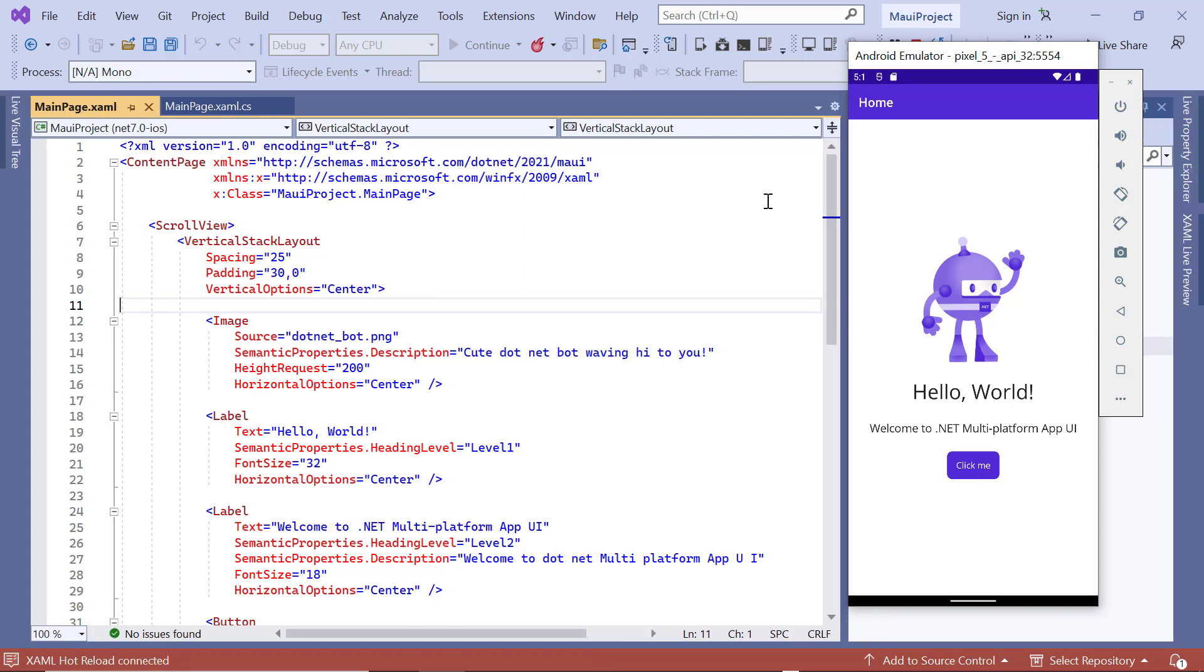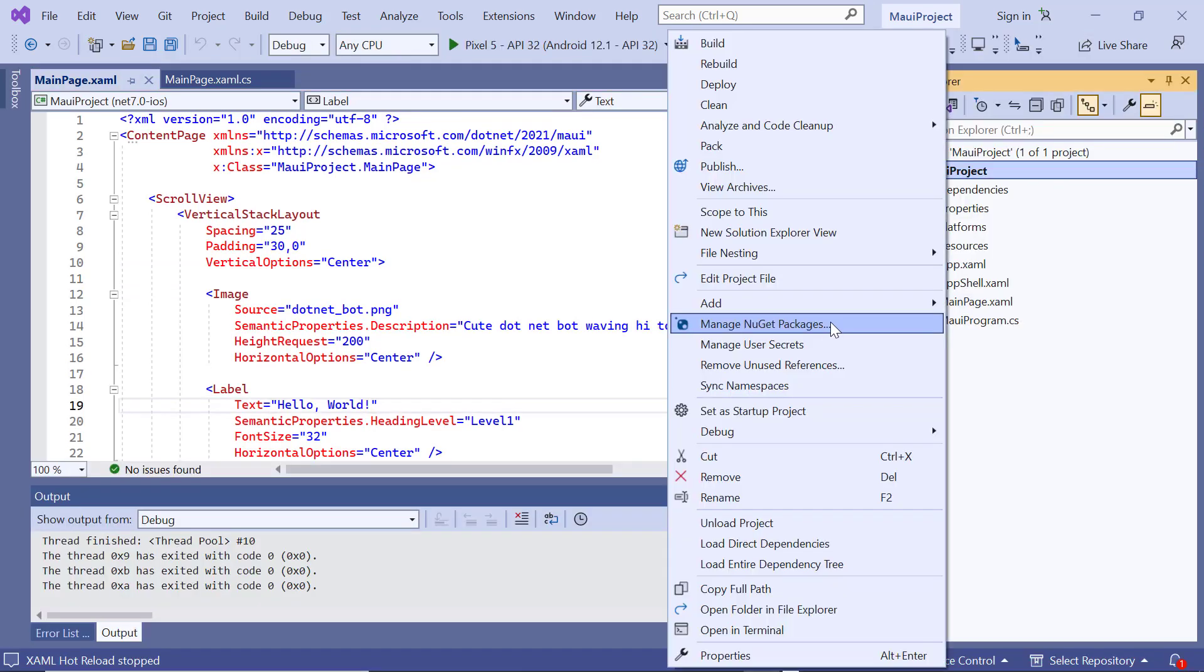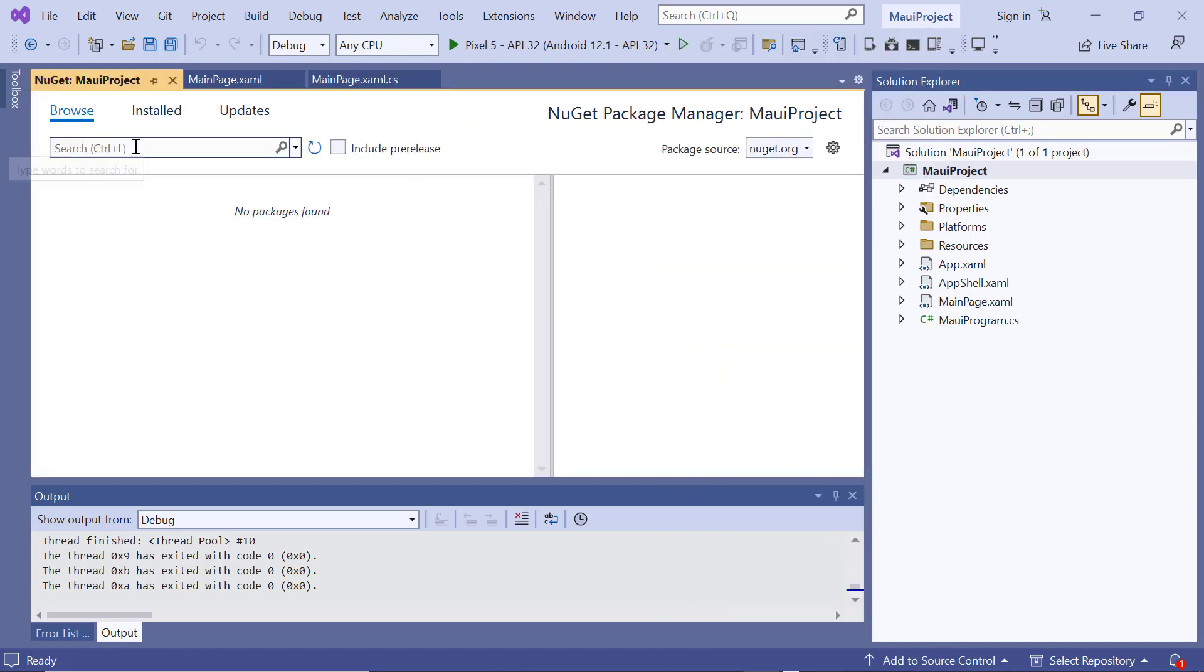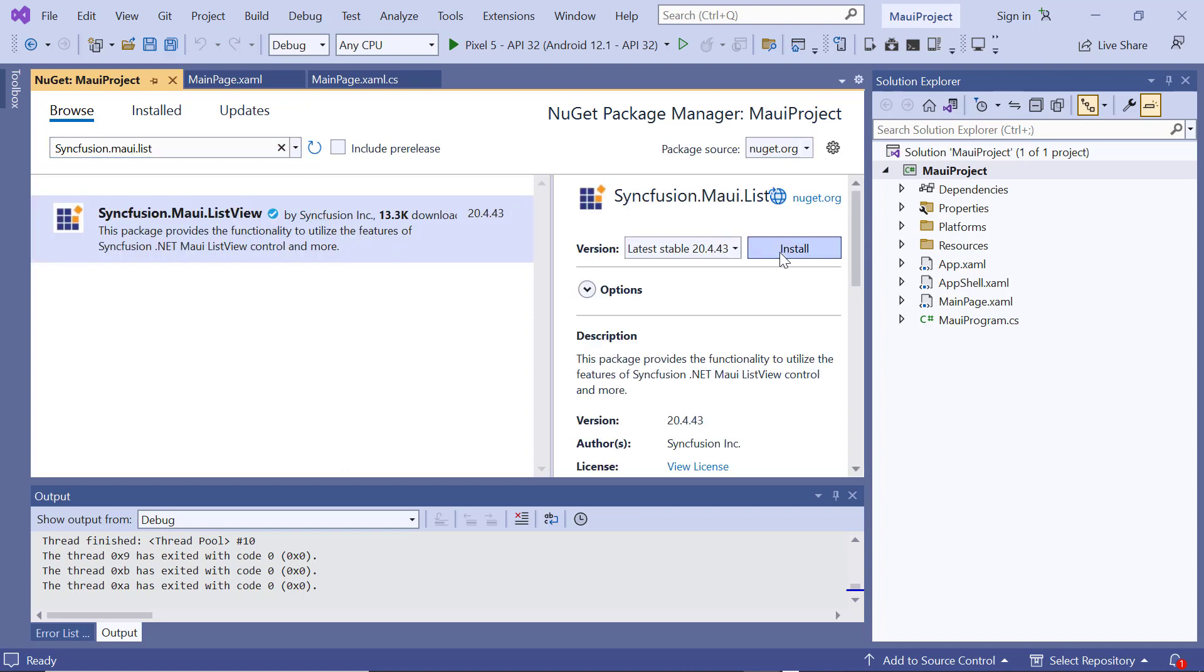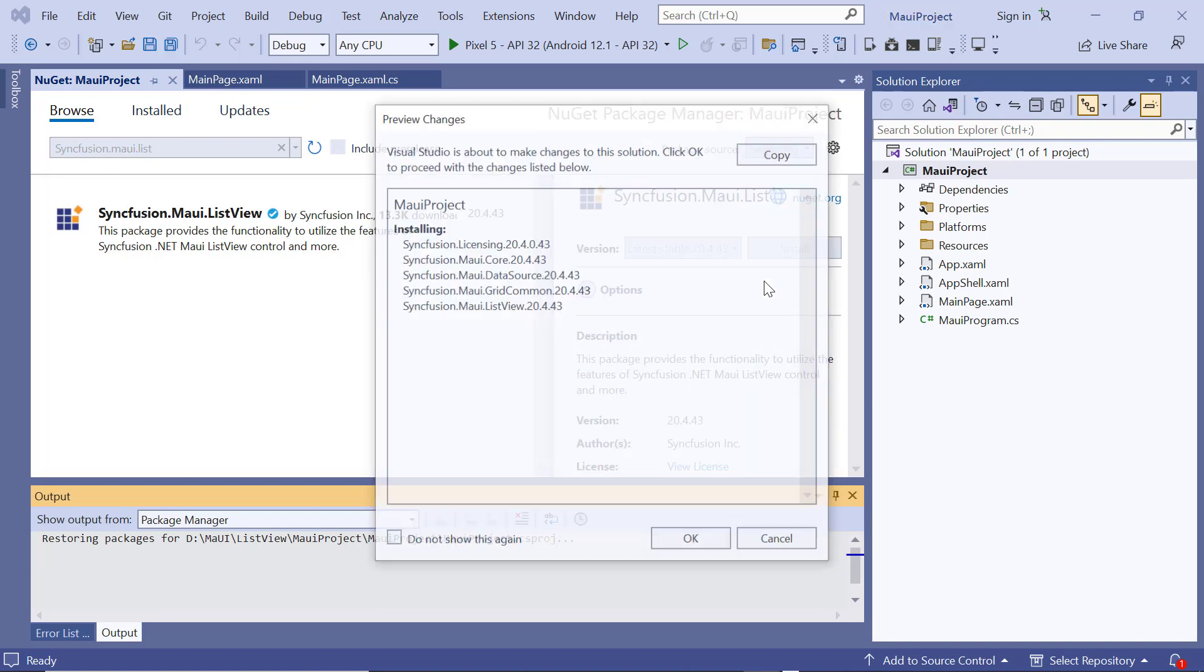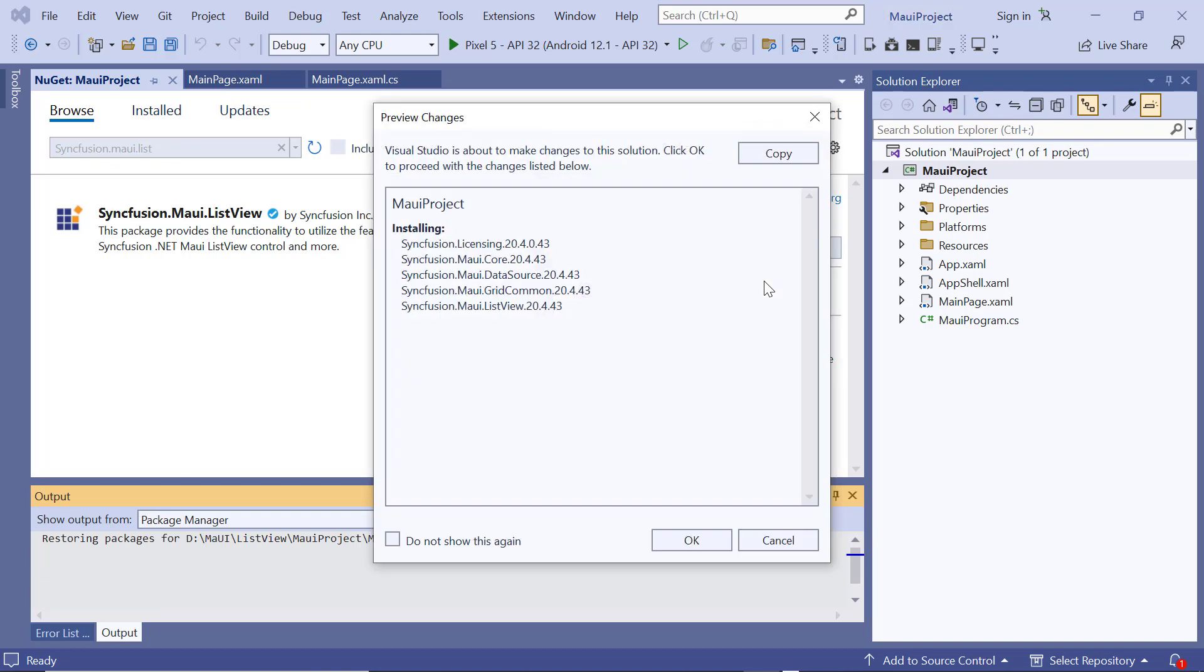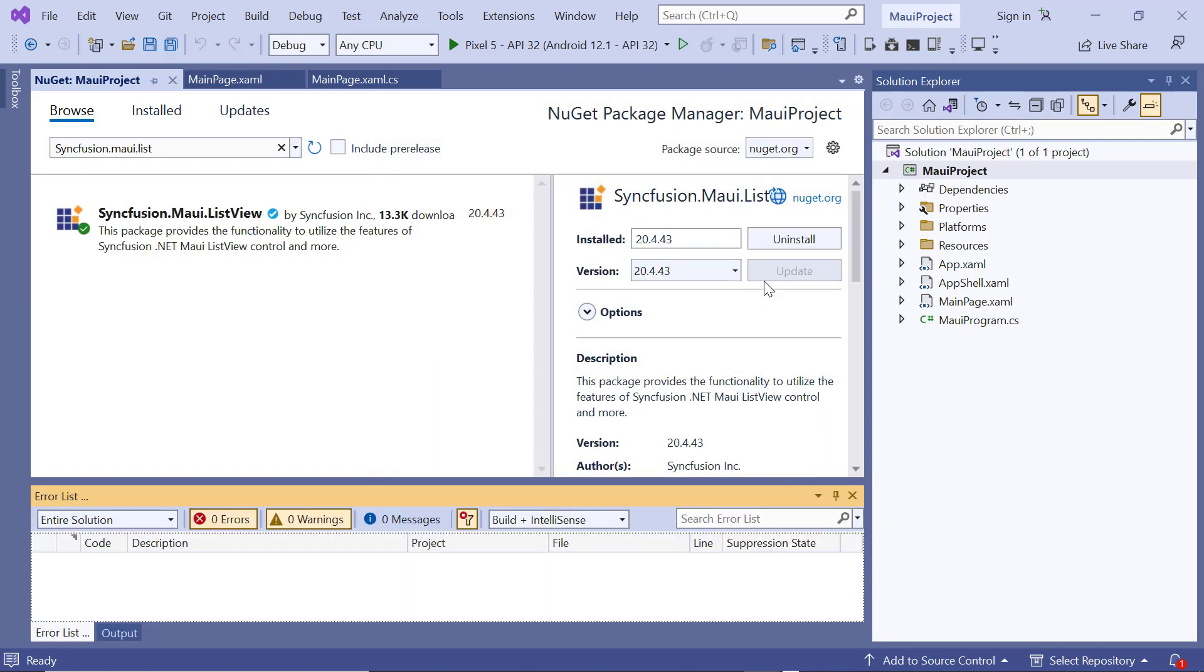Once the emulator is selected, I'll run the application and show you the default output. The application has started compiling the default code, so let's wait for a few seconds. And now the application's home page is displayed. Next, I will demonstrate how to incorporate a Syncfusion .NET MAUI ListView into this application. I open the NuGet package manager, search for the Syncfusion MAUI ListView package, and install it in my application. It will take a few seconds to complete the installation, so let's wait. To proceed with the changes listed in the dialog, click OK.